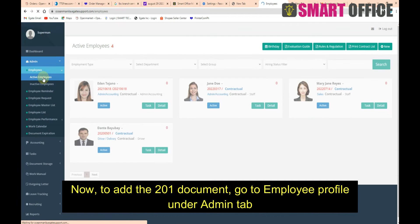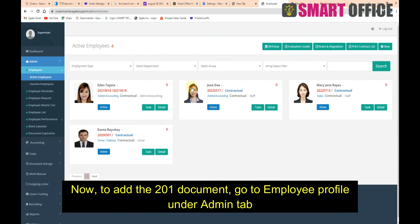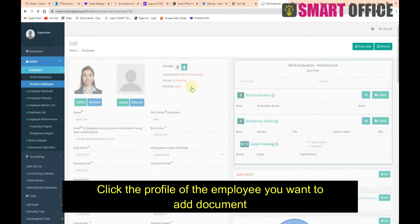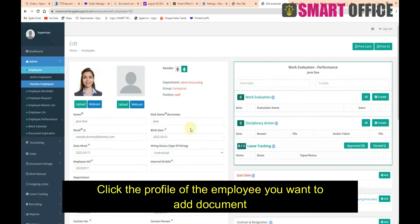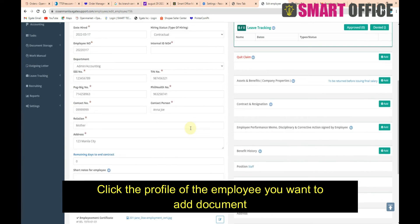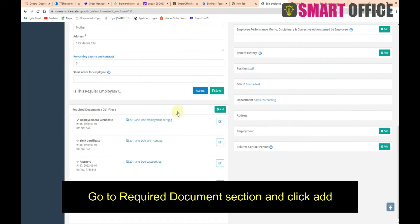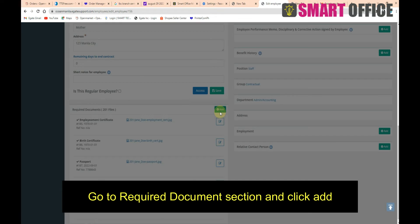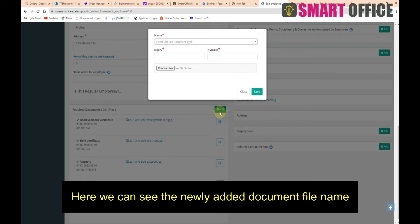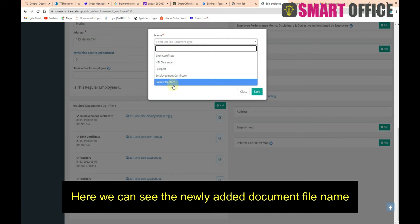Now to add the 201 document, go to Employee Profile under Admin tab. Click the profile of the employee you want to add document. Go to Required Document section and click Add. Here we can see the newly added document file name.